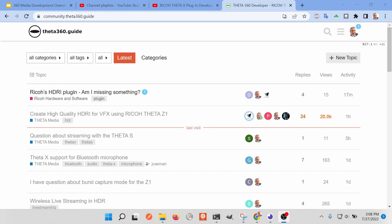If you have any questions, I encourage you to go to community.theta360.guide and we'll try to help you out with your next Flutter application.